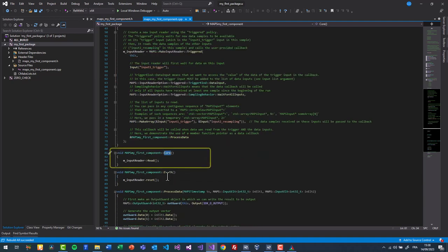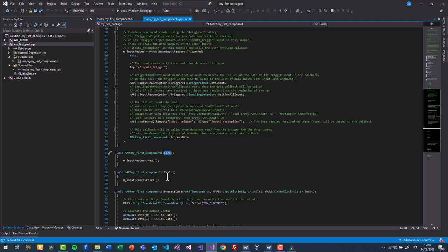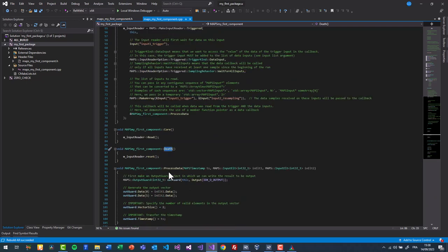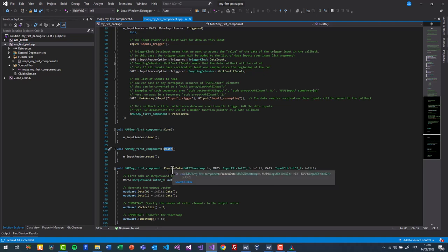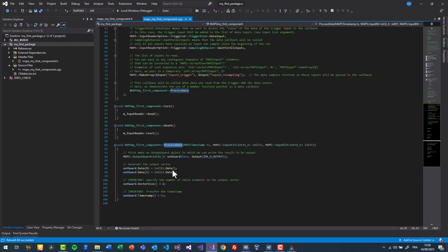The core function is called in an endless loop by the engine while the component will run. It must contain a blocking call or your component will consume an entire CPU core there. The input reader read function blocks until data samples become available on the inputs, according to the chosen reading policy, before calling the callback. The death function is called once when you shut down the diagram execution. This is where you will usually free the resources. Here we reset the input reader for the next run.